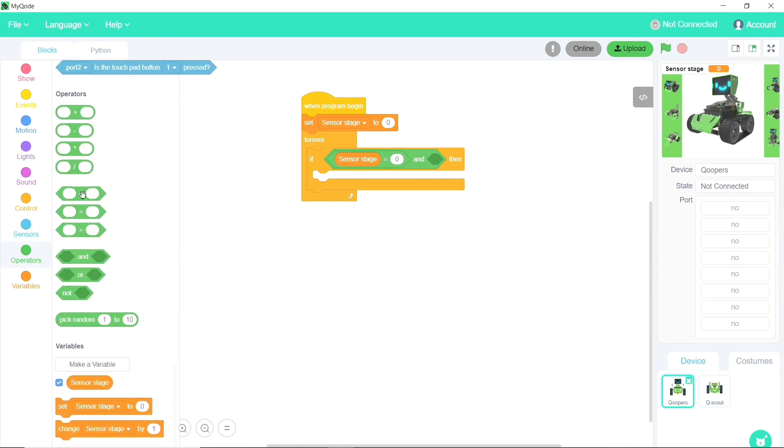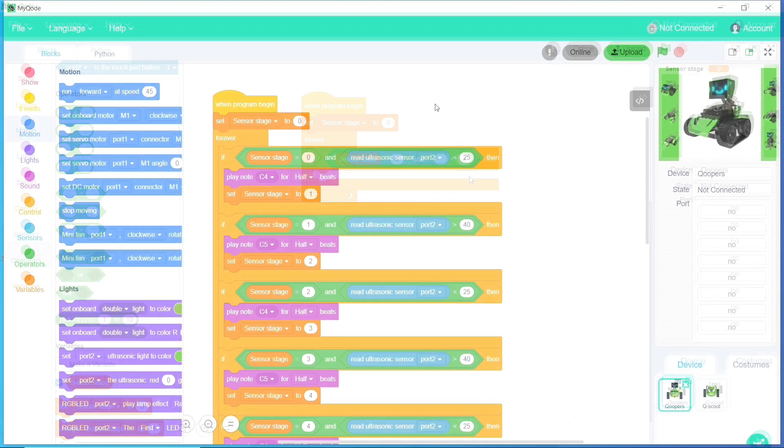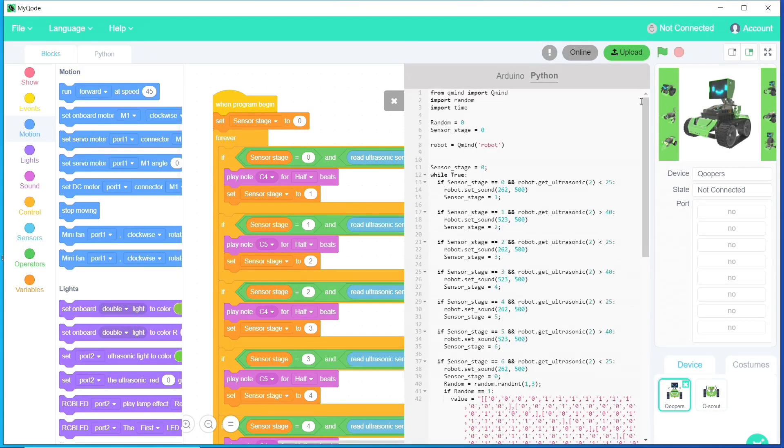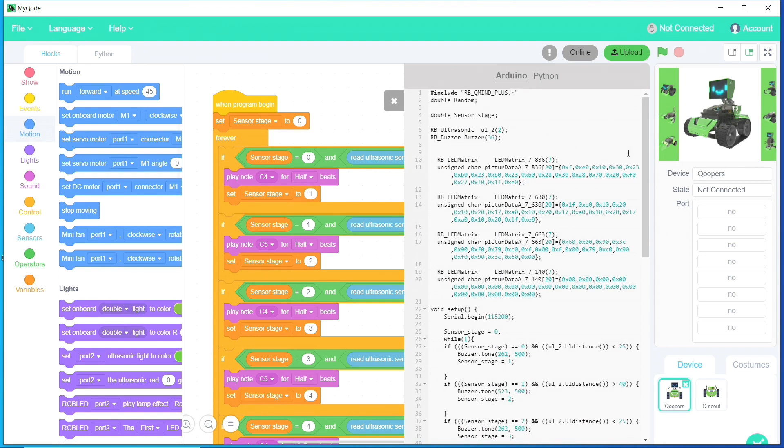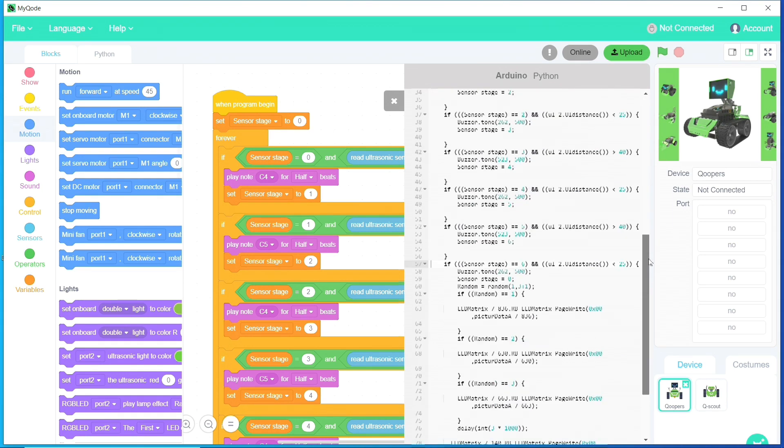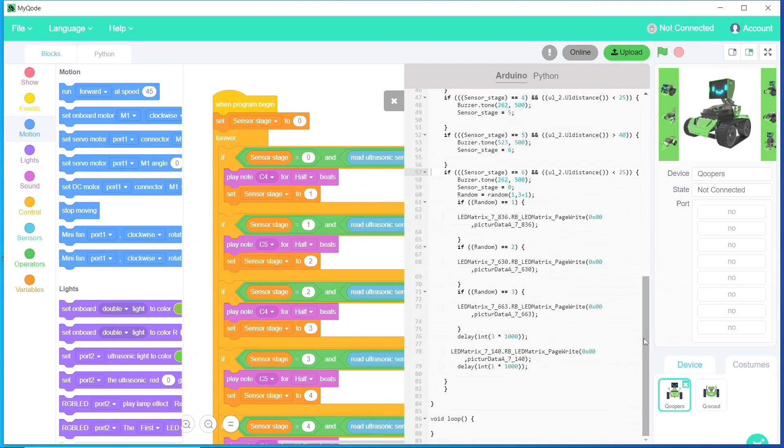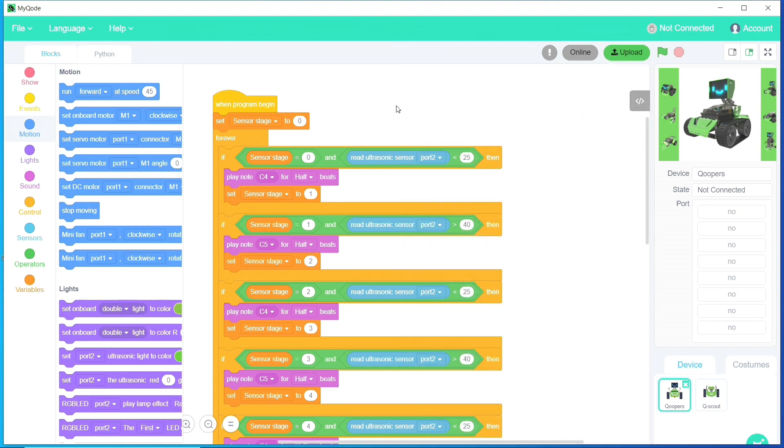Another difference is that once you've written the code in Scratch, you can see the corresponding code in both Python or C++ for the Arduino. This is a useful feature which could be helpful in learning those programming languages, and Roboblock has information online that will help you with this too. Again, I'll put the details in the description below the video.